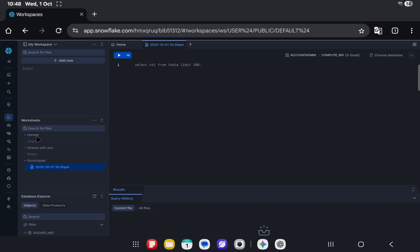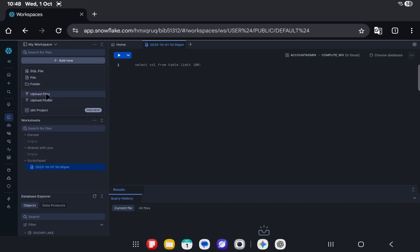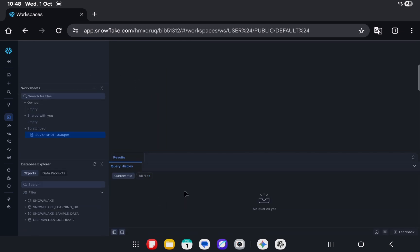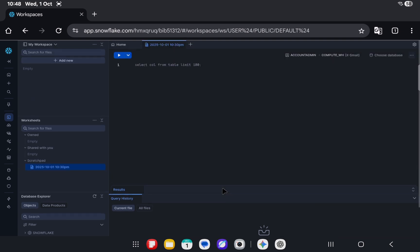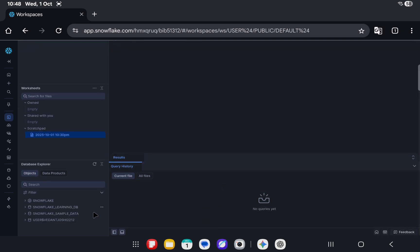Now we have a lot of things to do here. You can add a SQL file, normal file, folder, or you can upload files or folder, or you can create a DBT project as well. The way you earlier used to see result of your query execution are still not changed. Let's try to run a query.